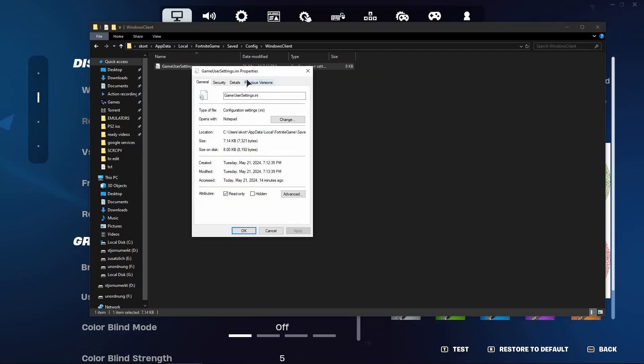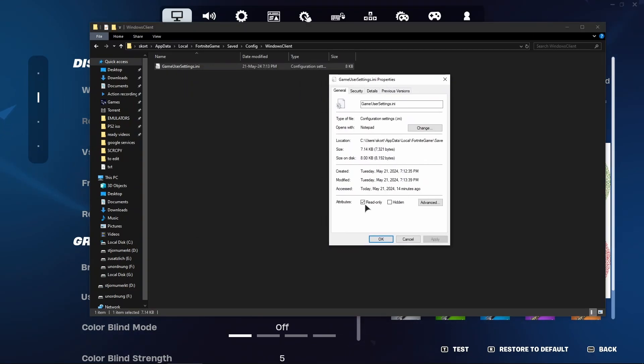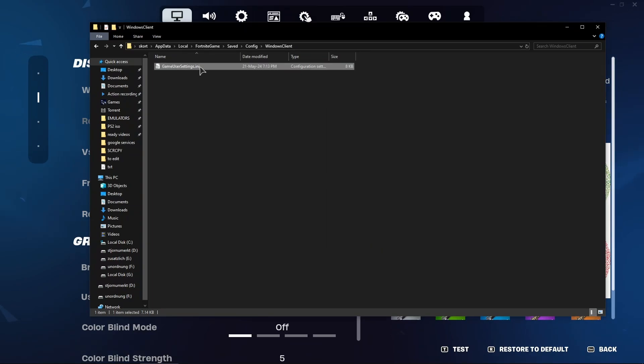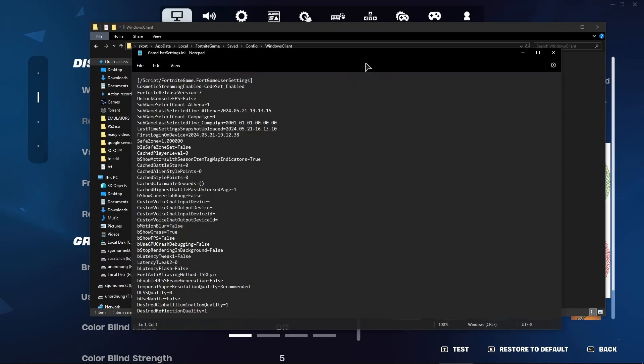Right click Properties. Make sure that this file is not read-only. Untick this. Press apply and OK. Then open this file.